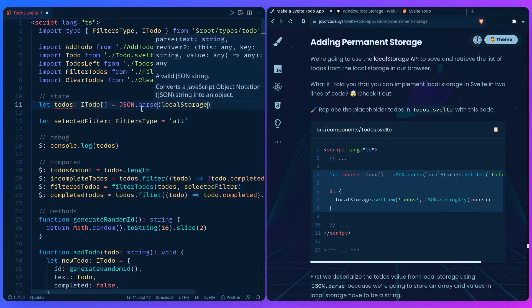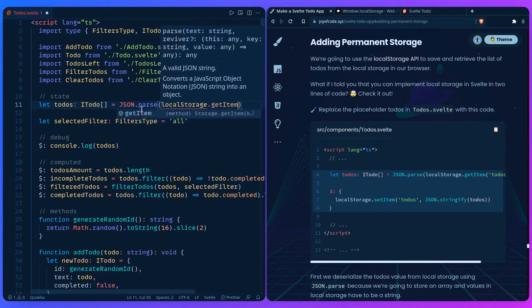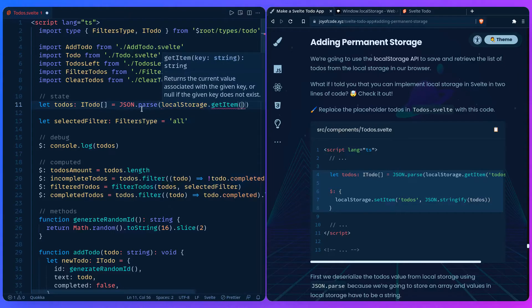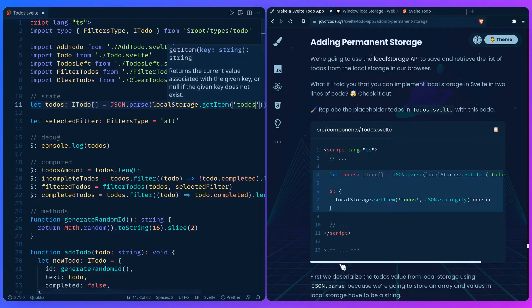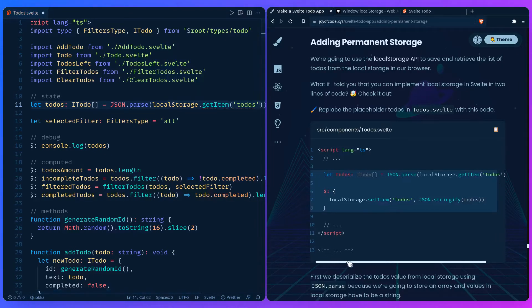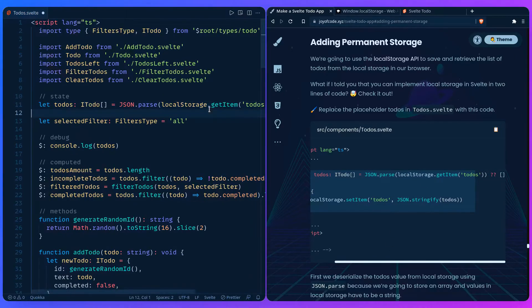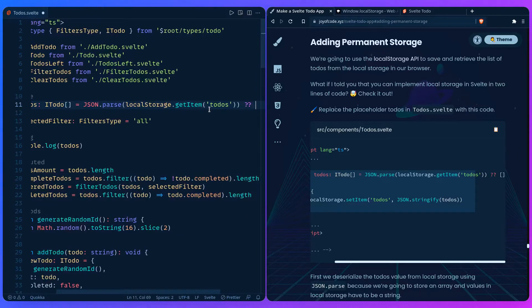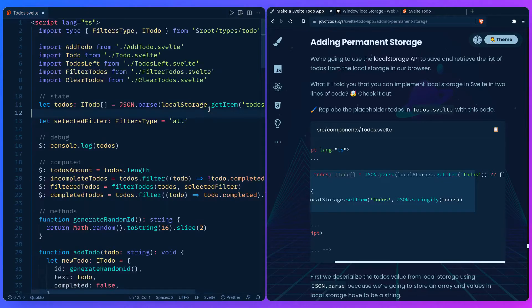We say localStorage.getItem and specify the key we want. As I show you in this example, we can get the to-dos, but if the to-dos don't exist so our app doesn't explode, we can use the nullish coalescing operator and say it should be an empty array if it doesn't exist.